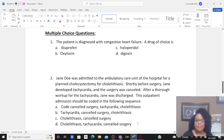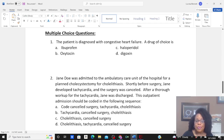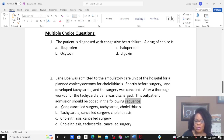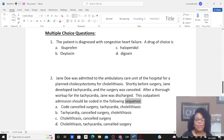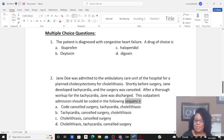Question two: Jane Doe was admitted to the ambulatory care unit of the hospital for a planned cholecystectomy for cholelithiasis. Shortly before surgery, Jane developed tachycardia, and the surgery was canceled. After a thorough workup for the tachycardia, Jane was discharged. This outpatient admission should be coded in the following sequence — what is the correct order? A: canceled surgery, tachycardia, cholelithiasis. B: tachycardia, canceled surgery, cholelithiasis. C: cholelithiasis and canceled surgery. D: cholelithiasis, tachycardia, and canceled surgery.